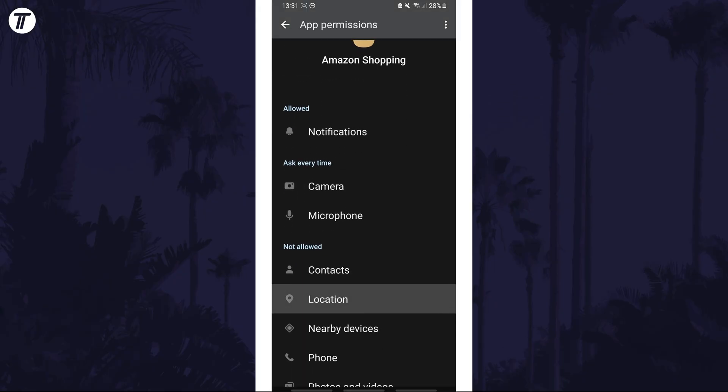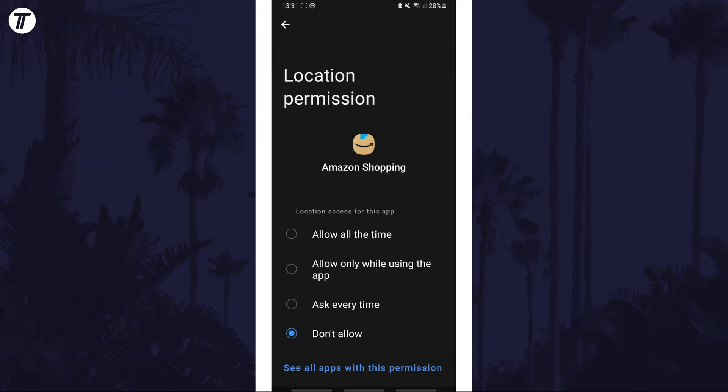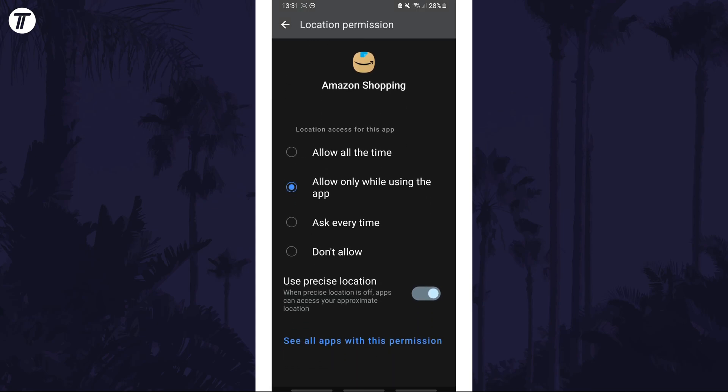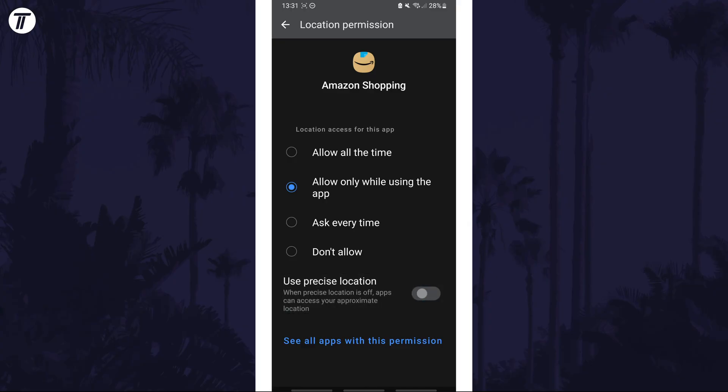If location is allowed, you should have the option to change the location mode by enabling or disabling the precise location option.